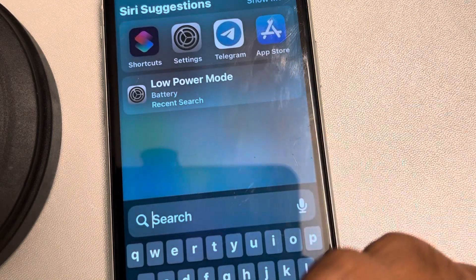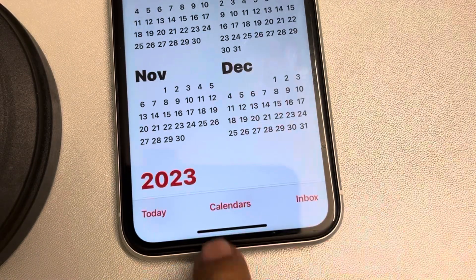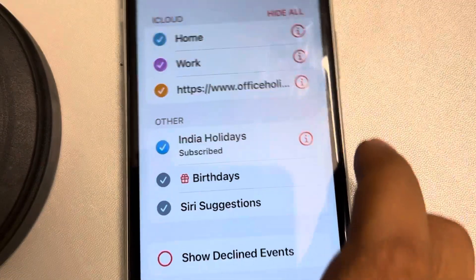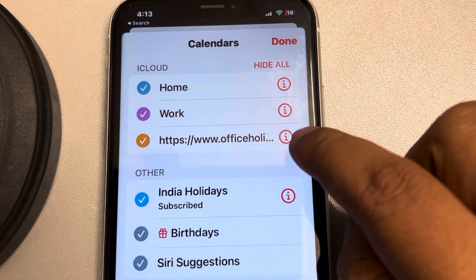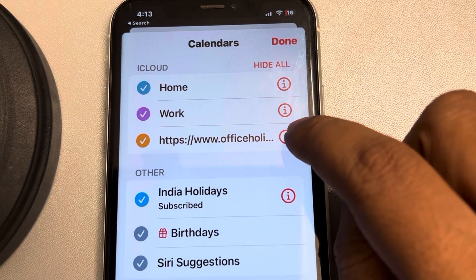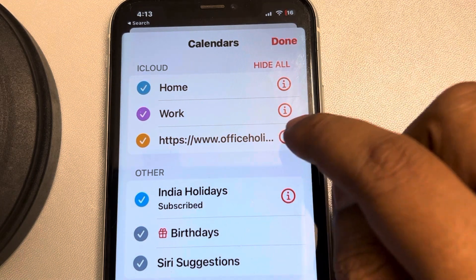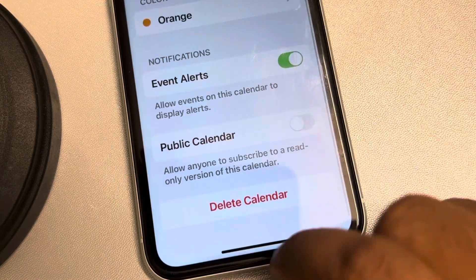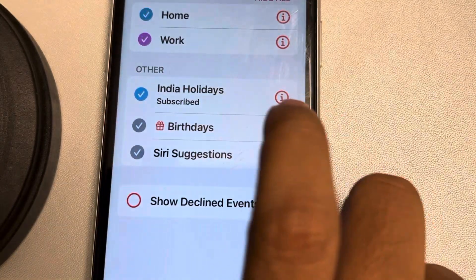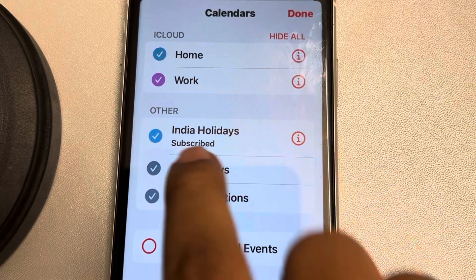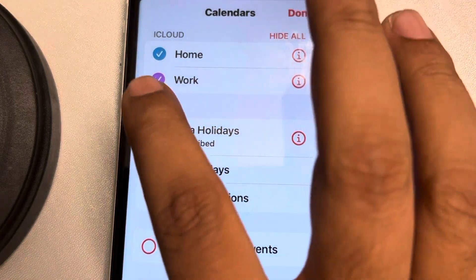Another thing you need to do is open the Calendar app and tap on Calendars. If there are any calendars which are subscribed or added and causing this error, tap on the information icon and tap Delete Calendar. Also, if there are any calendars or subscriptions you want to remove from the Other section, you can do that as well.